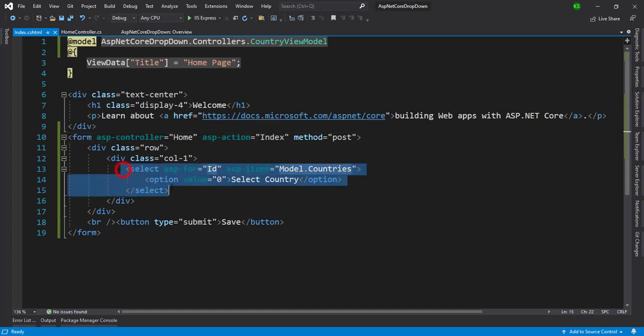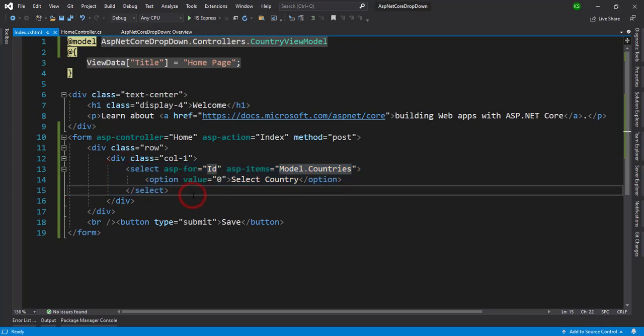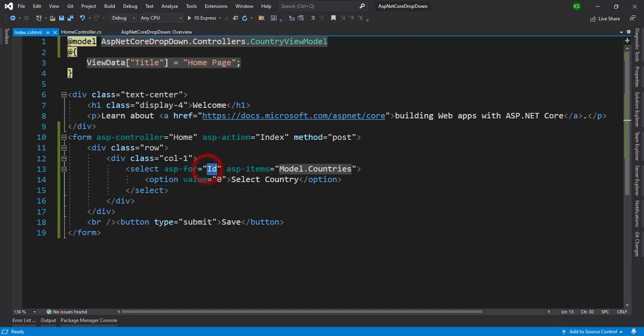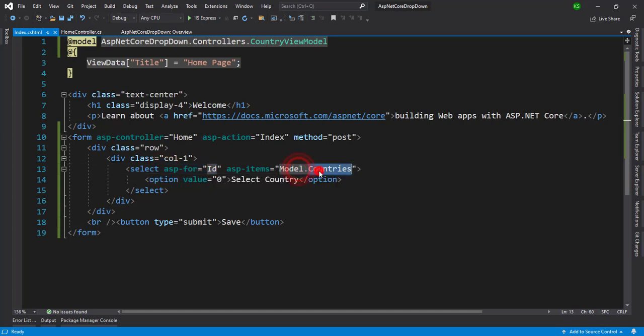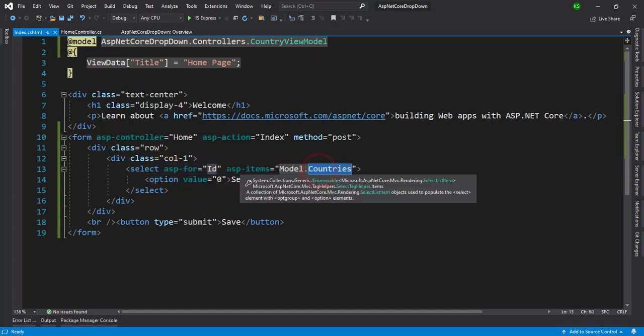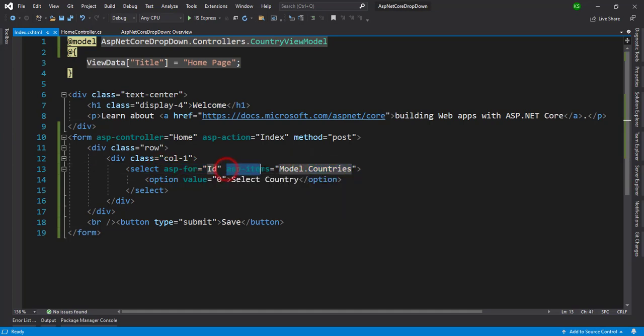And here is our main focus for binding the dropdown. So as you've seen we have two properties in our country view models, one is the ID so we have bind with the asp-for with the ID and whatever this country is we bind in the asp-items.